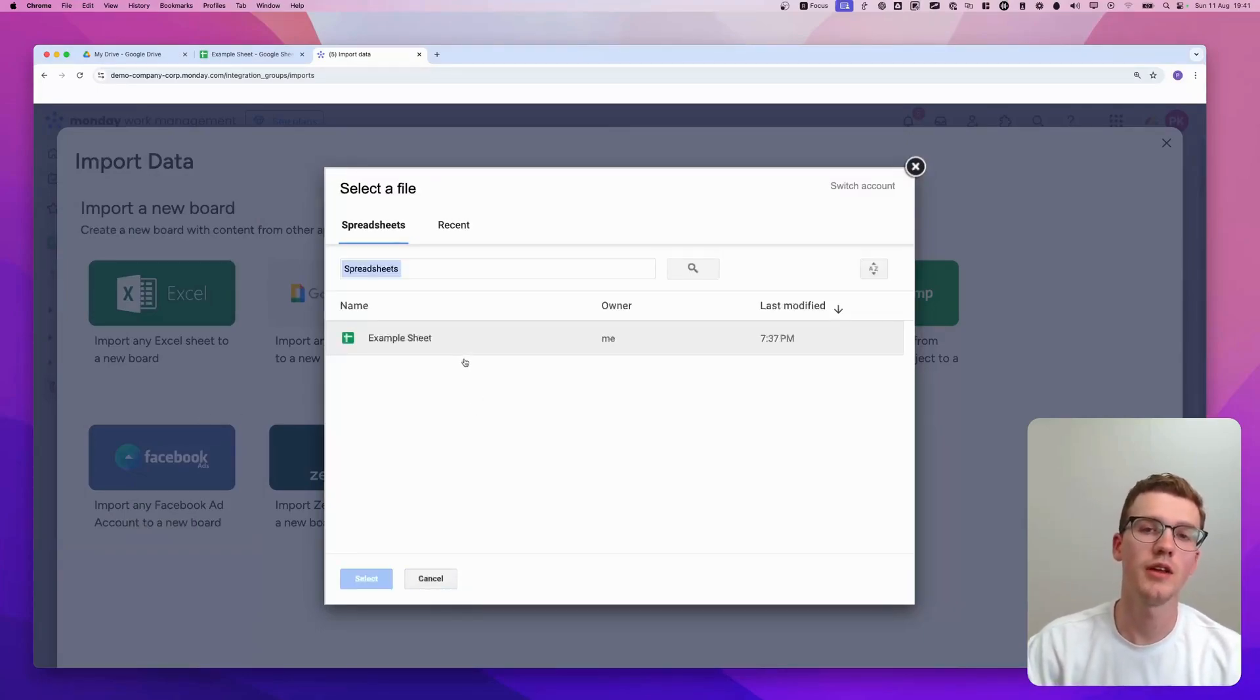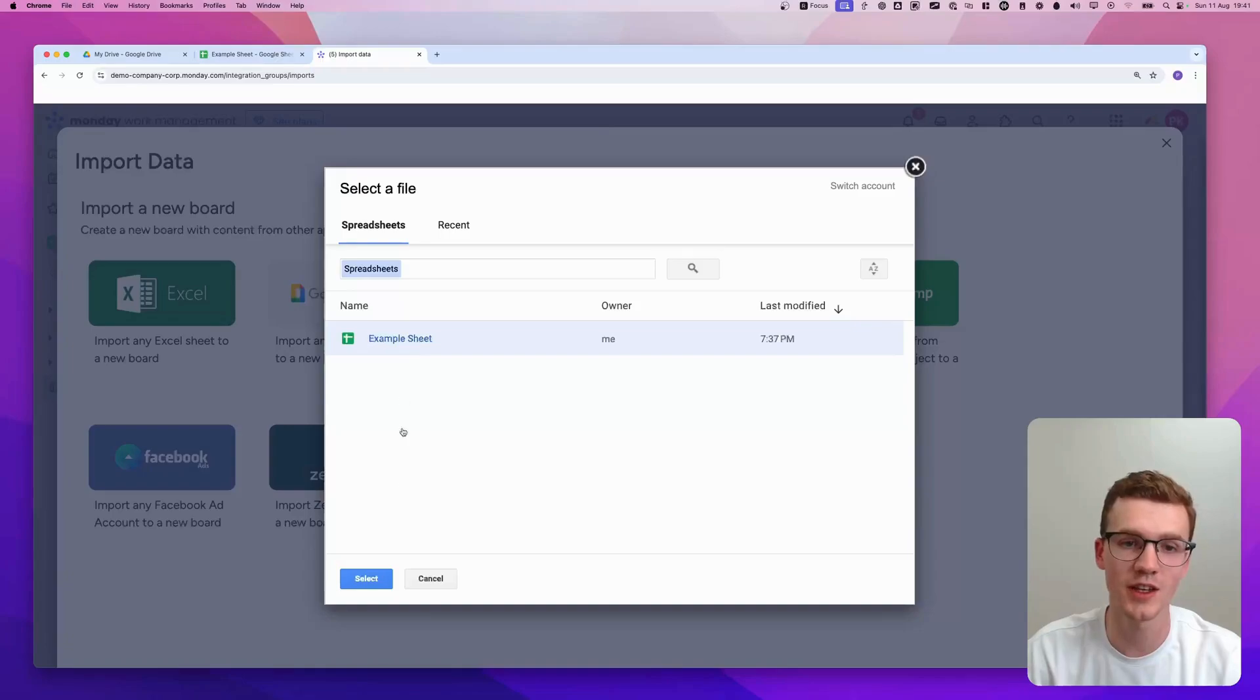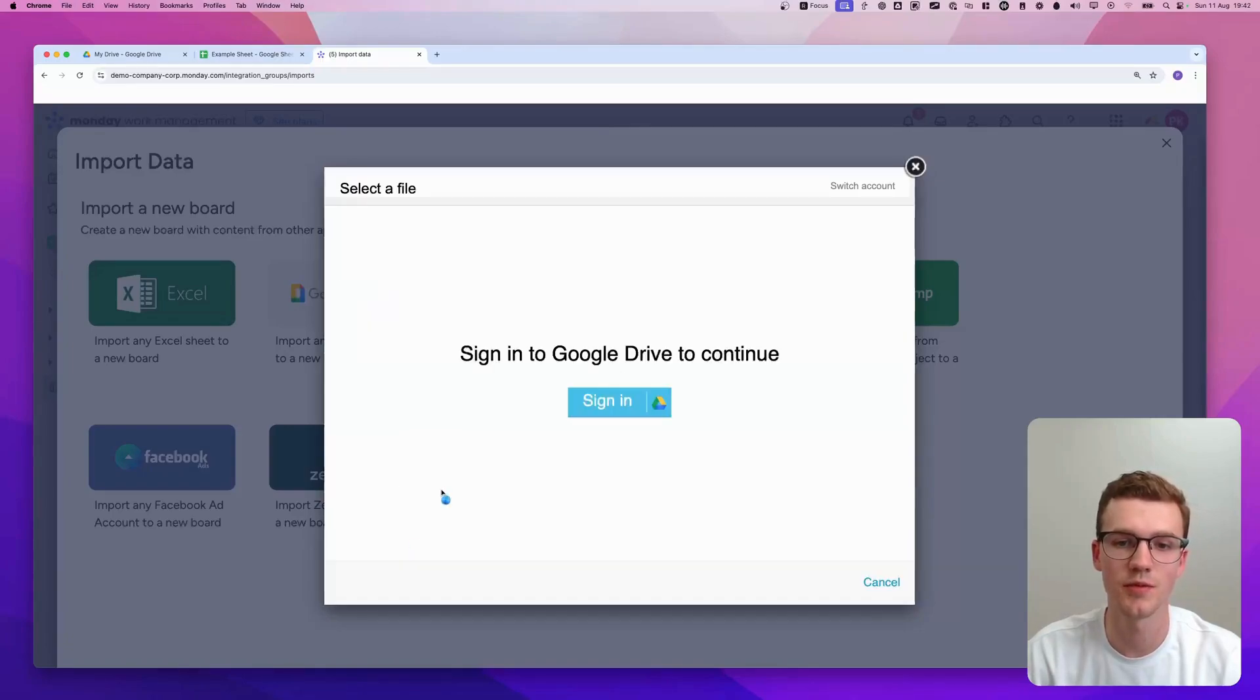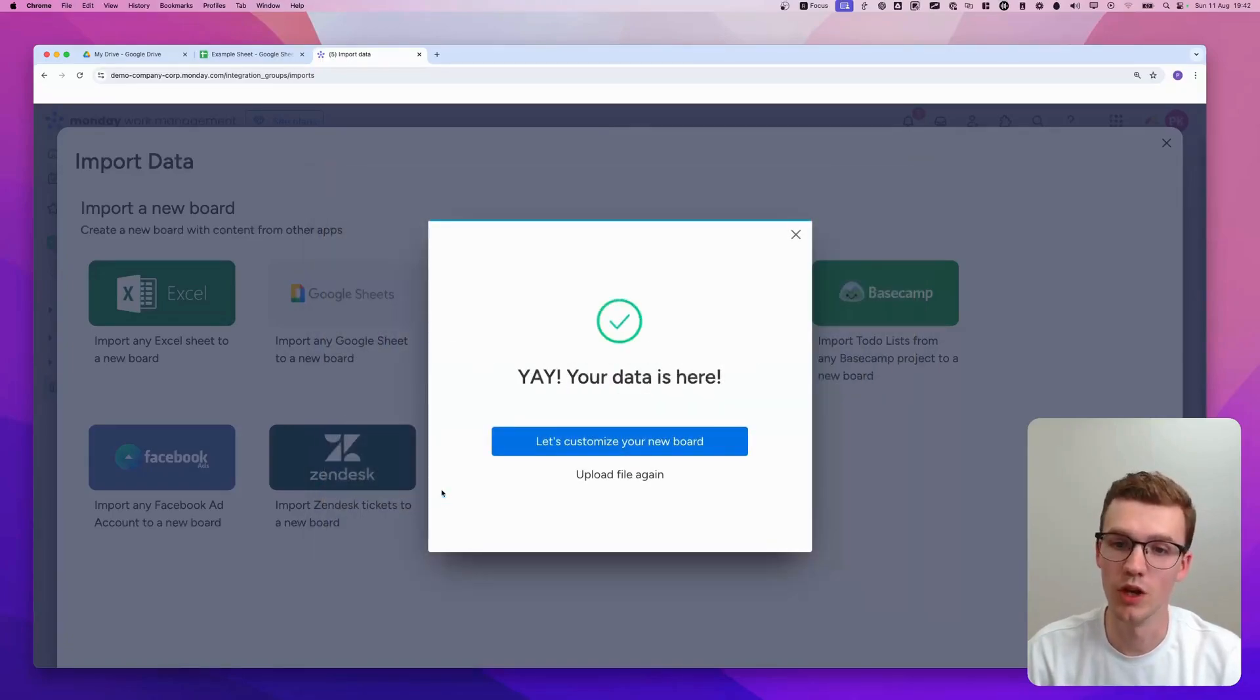And here I have my example spreadsheet that we'll use to import data. So let's select it and click Select. Now it will load and yay, your data's here.